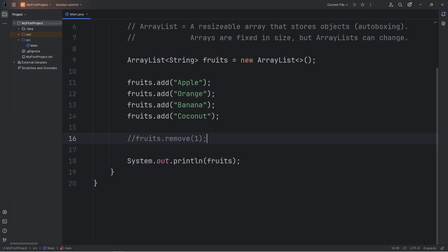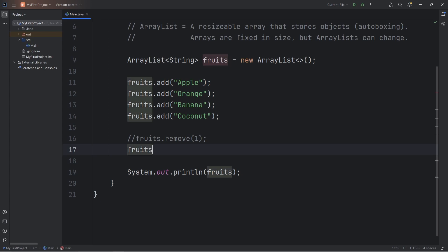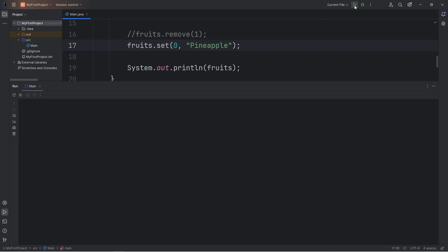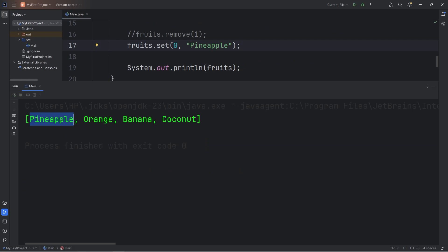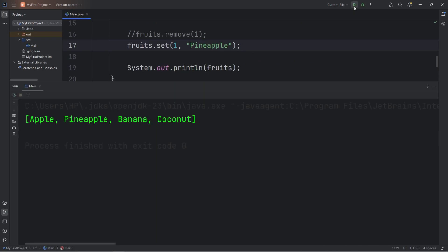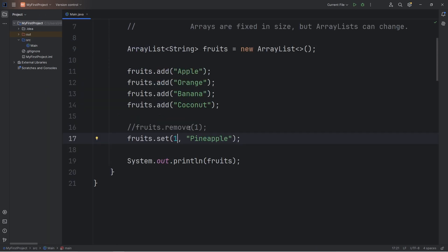There's also the set method. Take ArrayList of fruits, call the set method. Add a certain index, let's say zero. We can set that element to be something else. Let's replace apple with pineapple. Replace the element at index zero with pineapple. Then we have pineapple, orange, banana, coconut. Or index one would be apple, pineapple, banana, coconut. That's the set method.